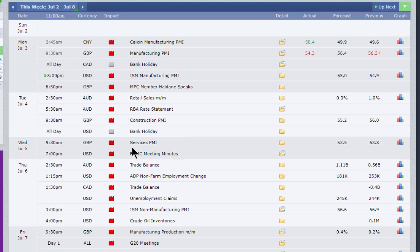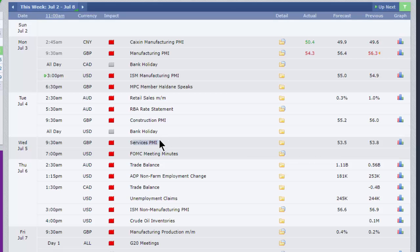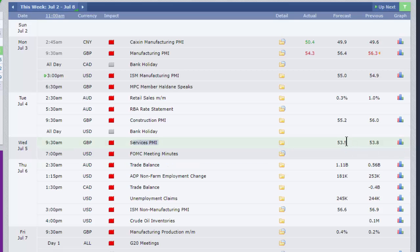We then jump to Wednesday, and we're going to get the services side of the purchasing managers index, which is a lot more important than the manufacturing side, certainly here in the UK where 80% plus of our output comes from services. 53.5, a slight fall from the number posted in June, although you might wonder if we're going to get a worse number looking at the manufacturing PMI.